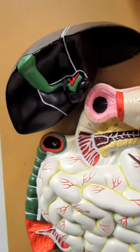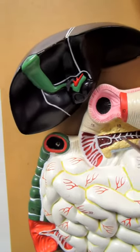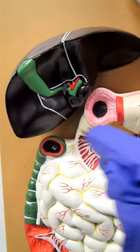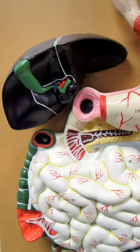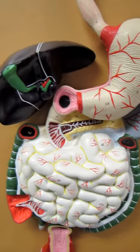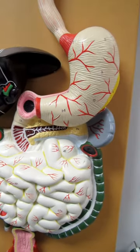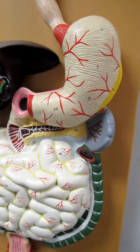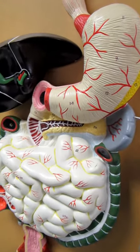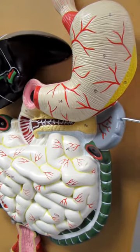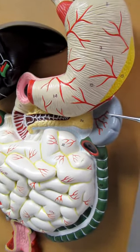And so this is a very action-packed area. Now, an organ that I'm going to give an honorable mention to, even though it's not part of the digestive system, is this organ right over here, it's the spleen.